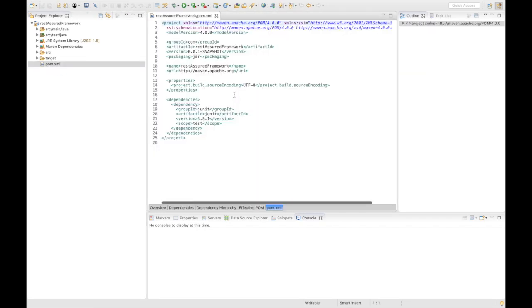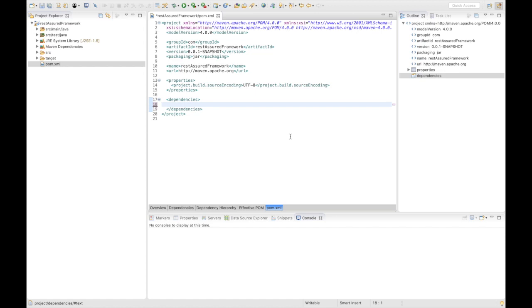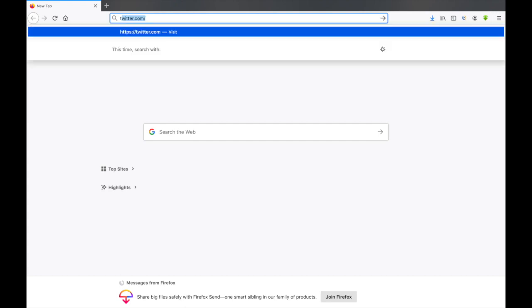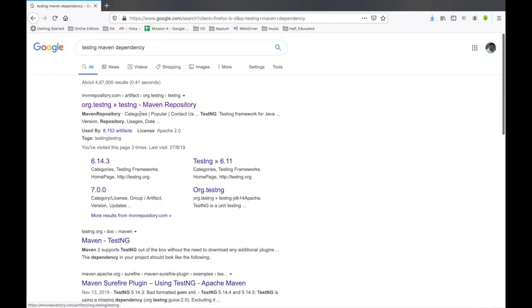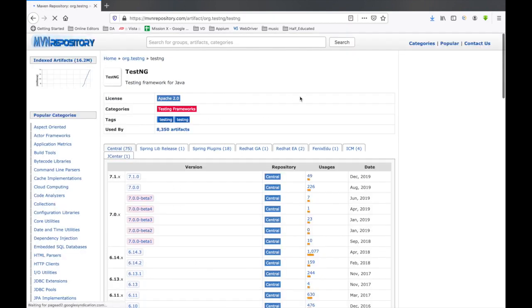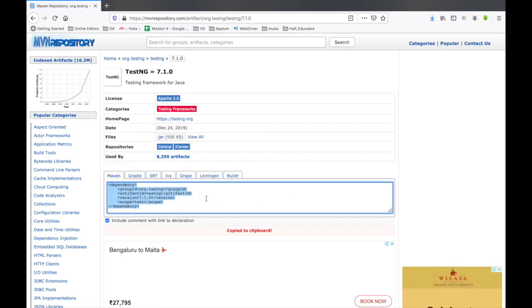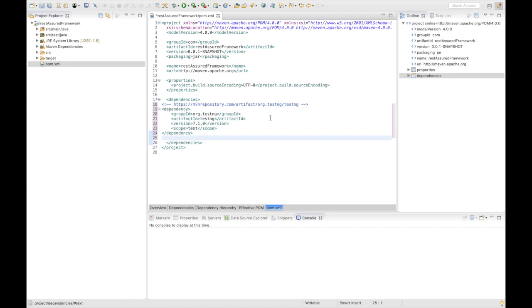Now the first thing is we need to update the Maven dependencies. In this project we are going to use TestNG, so let me remove the JUnit dependency. We need to add dependencies one by one — this is a very important part to understand. First, we add TestNG. We search in Google for 'testng maven dependency', which navigates us to the Maven repository. The latest version is 7.1.0, so we copy-paste it in between the dependencies tag. This is our first dependency.